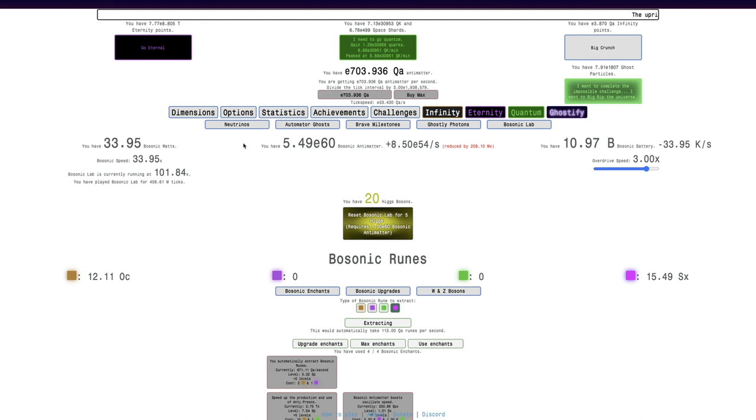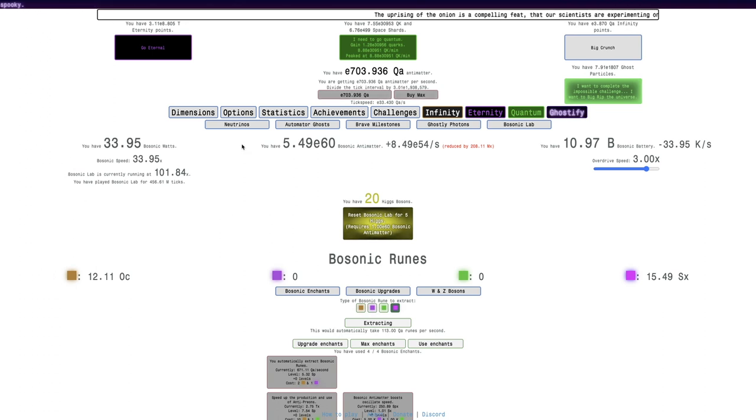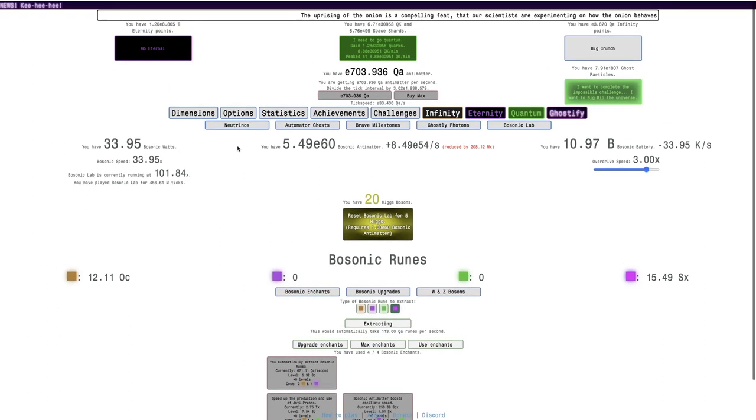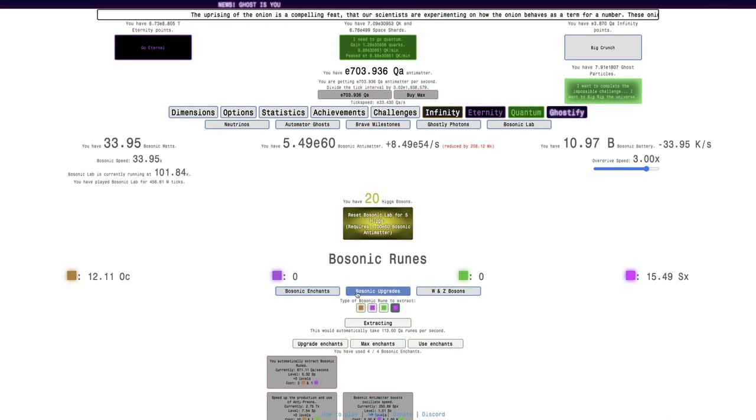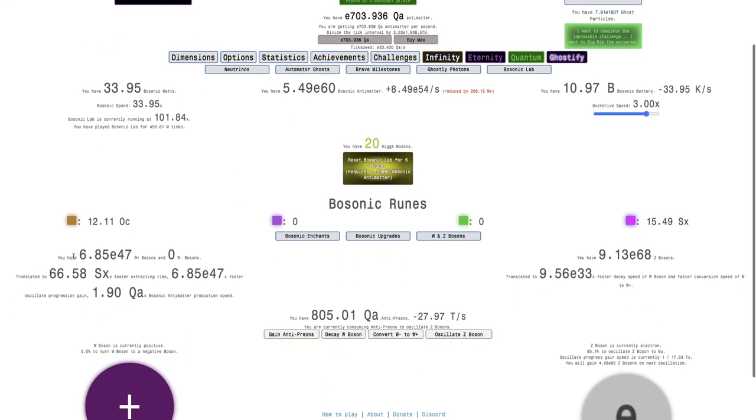Hi, Super Spruce here, back with another Antimatter Dimensions New Game Plus Plus Plus video, episode 209. And you can see, I have E60 Bisonic Antimatter, and not only that, I have E47 W Plus Bosons, almost E69 Z Bosons,